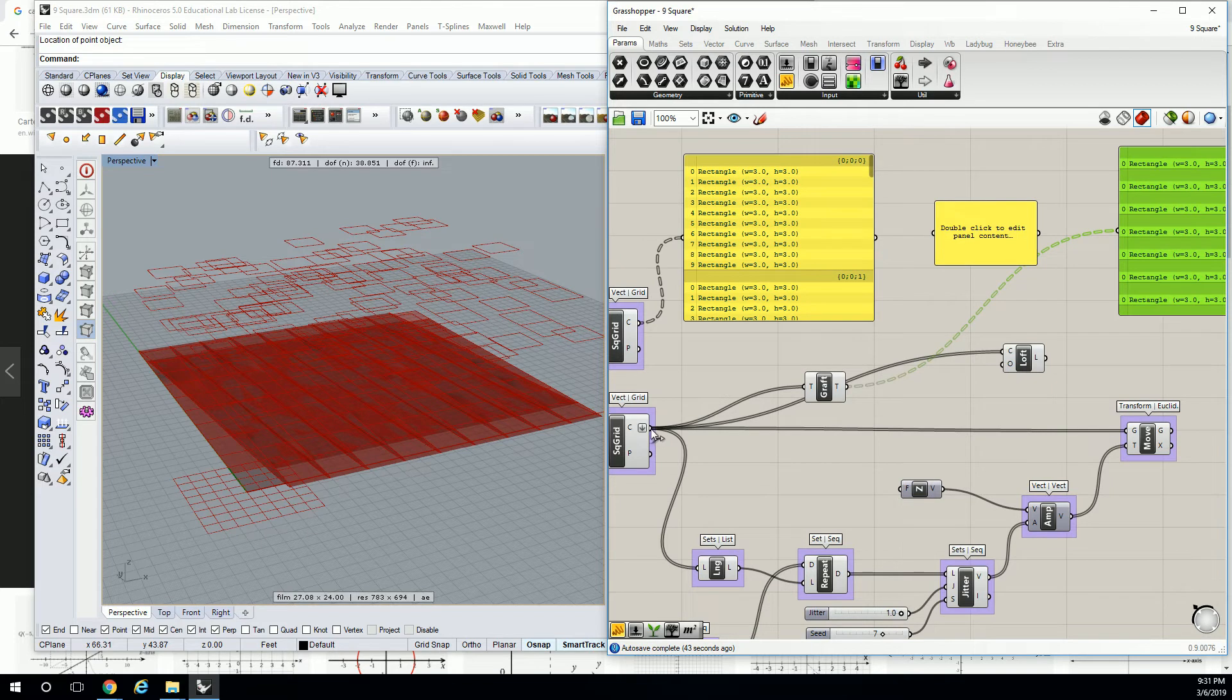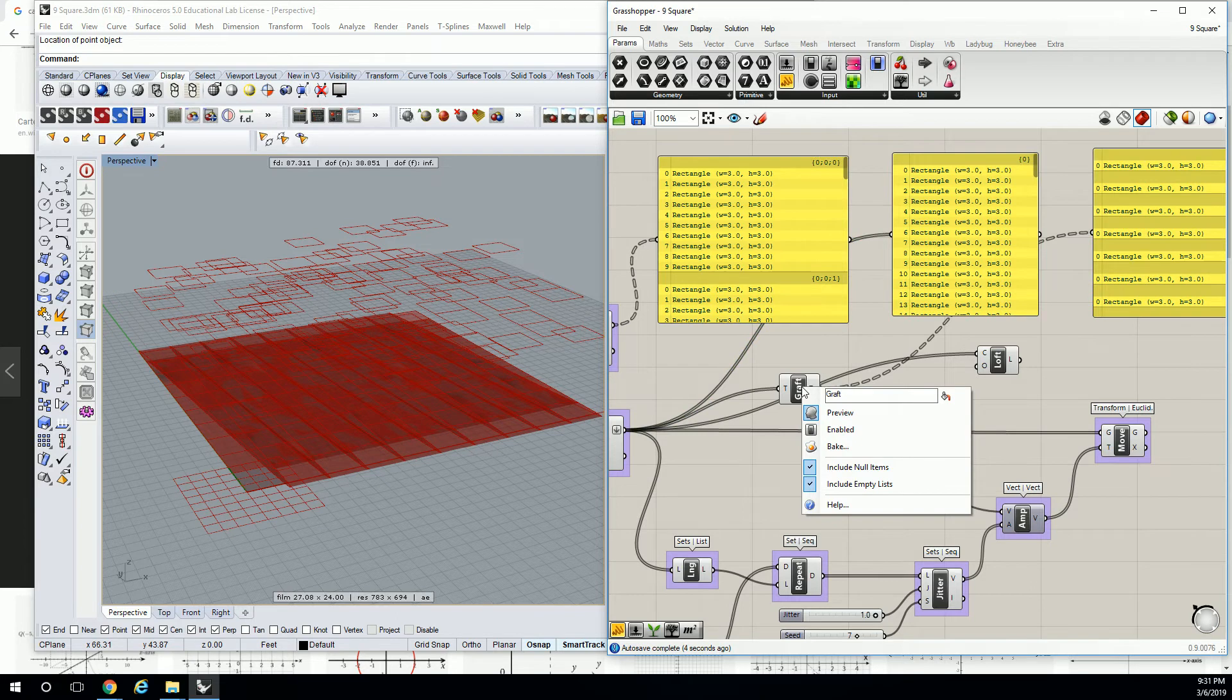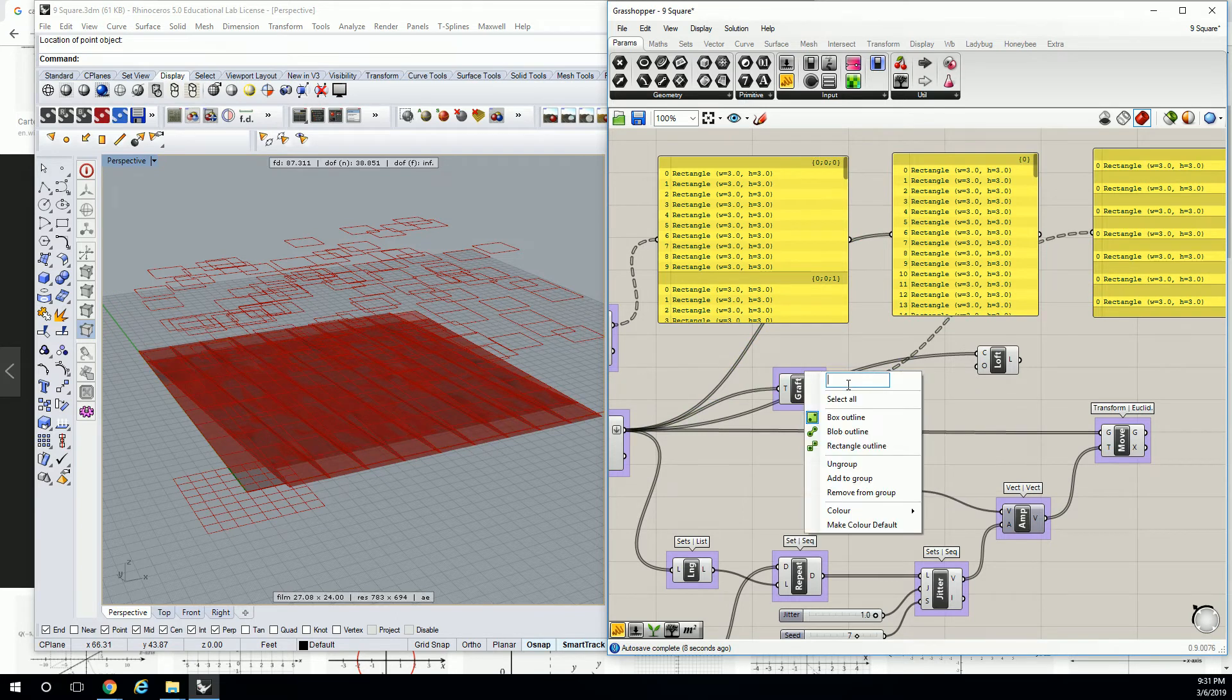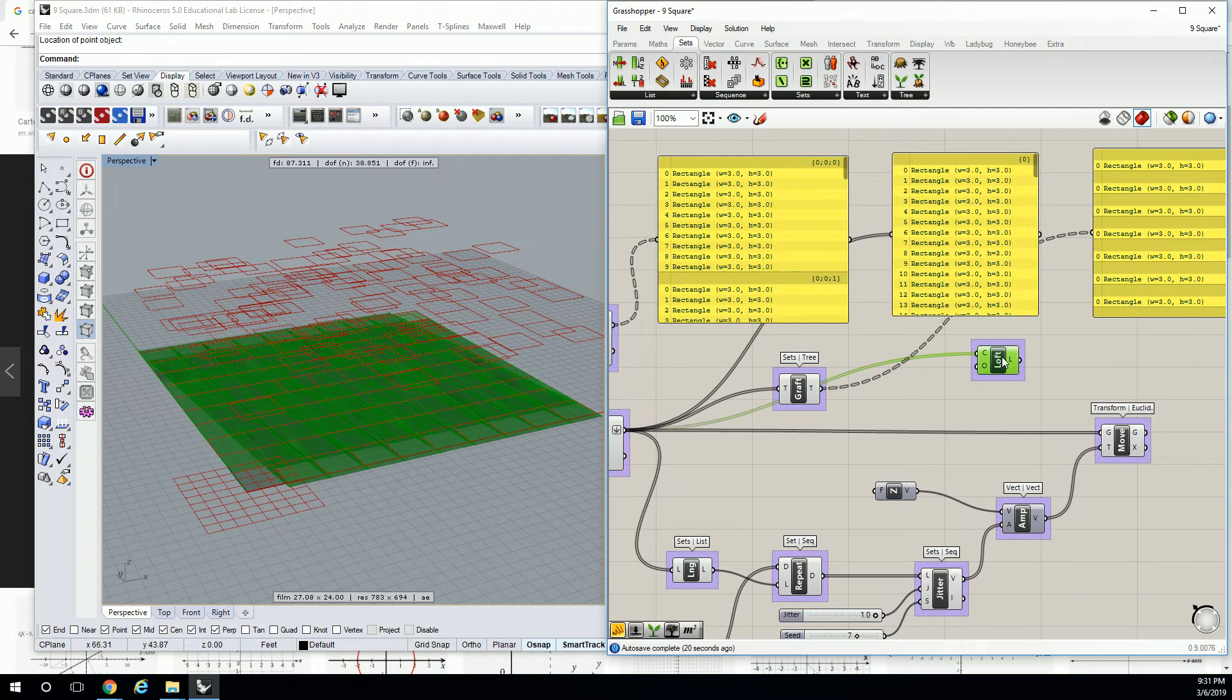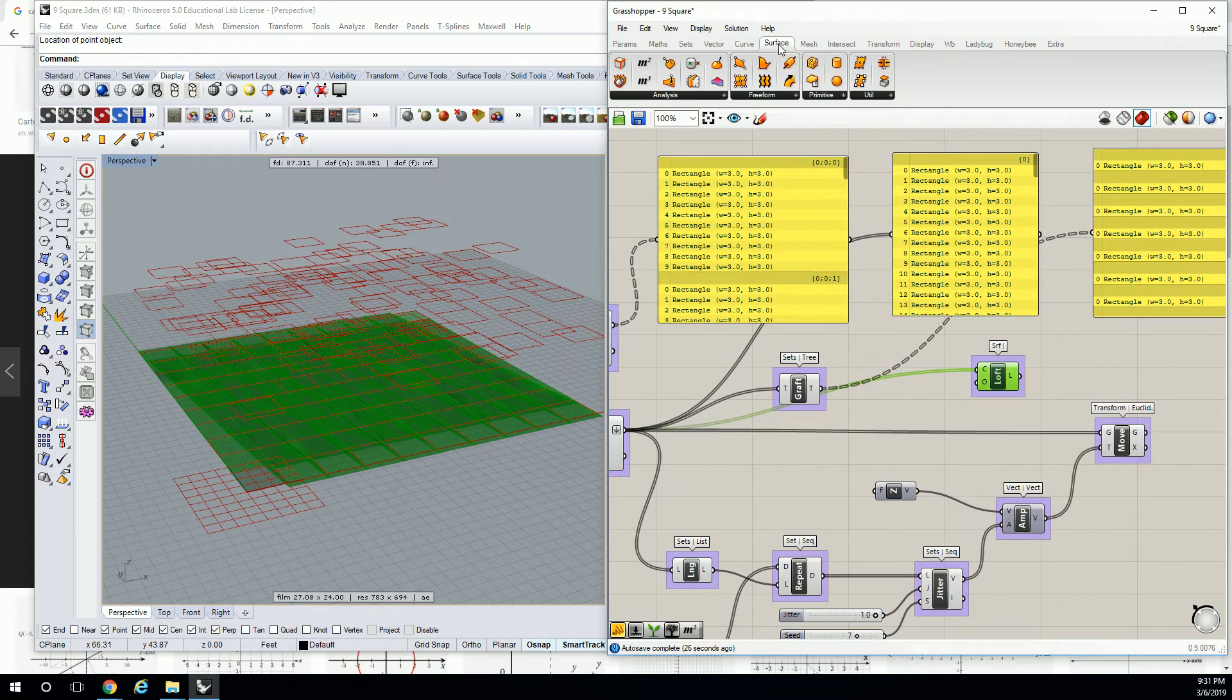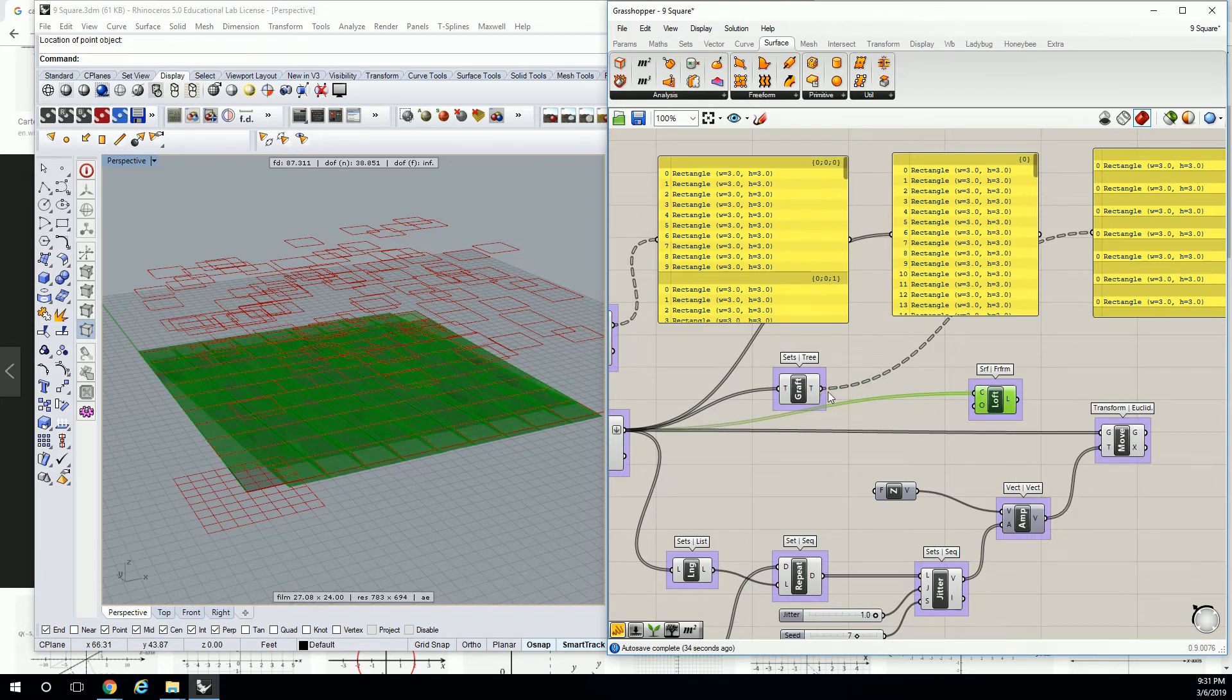Good question. So this is under params – or no, I'm sorry. It's under sets and tree. Set tree. And loft is under surface – is it free form? Yeah, thank you. So now you guys are looking at three completely different data sets.